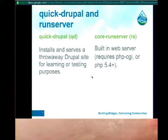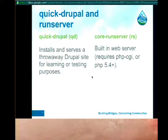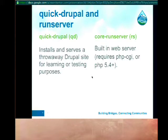You can run Run Server on any site — you don't have to use it with Quick Drupal. If you're used to setting up a Vhost every time you add a site, you no longer need to do that. You just cd into the site directory or use an alias and run RS, and it pops up a web server right there.